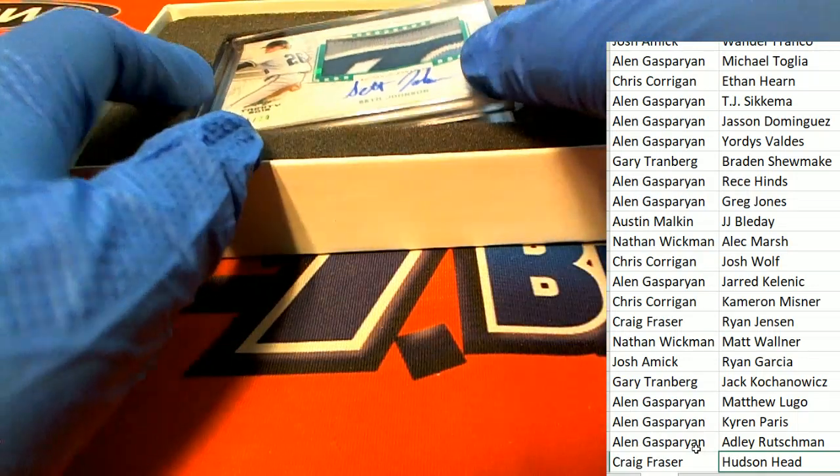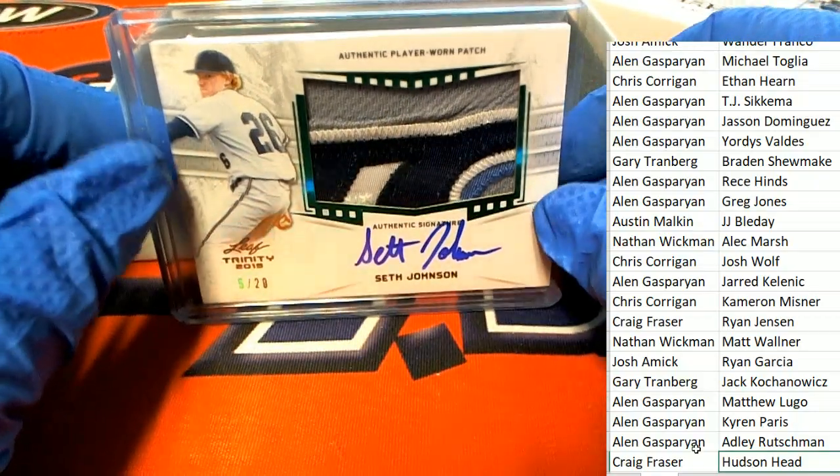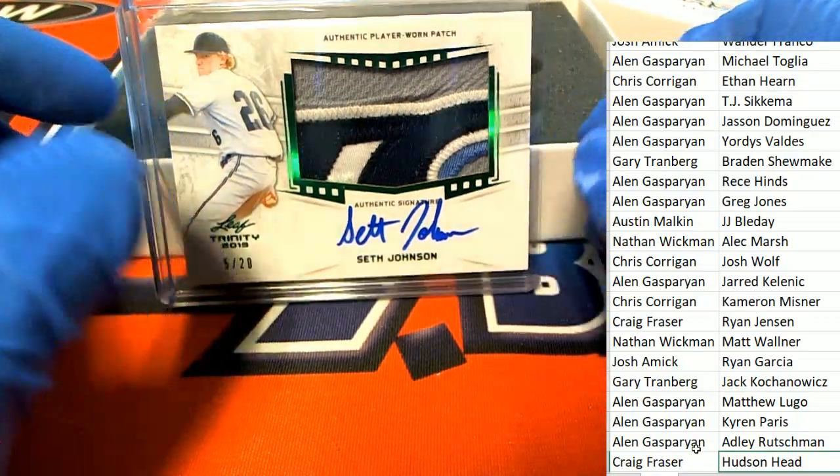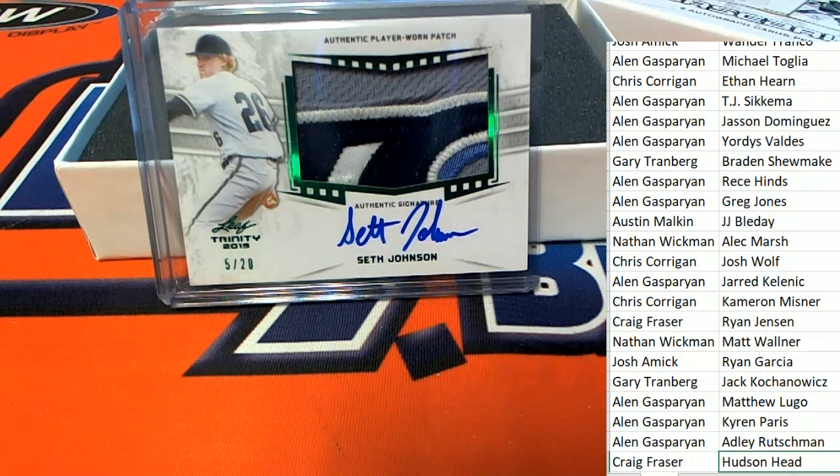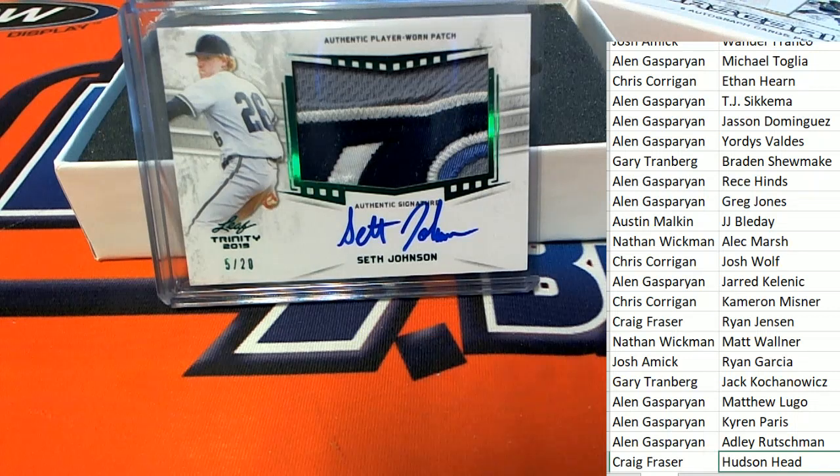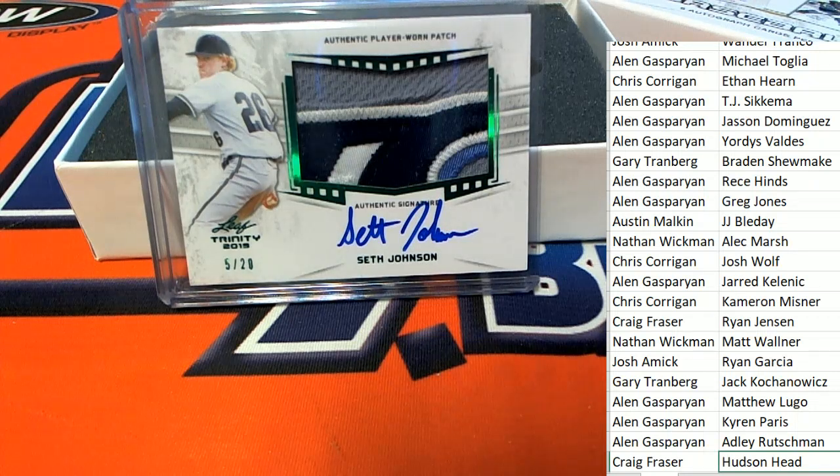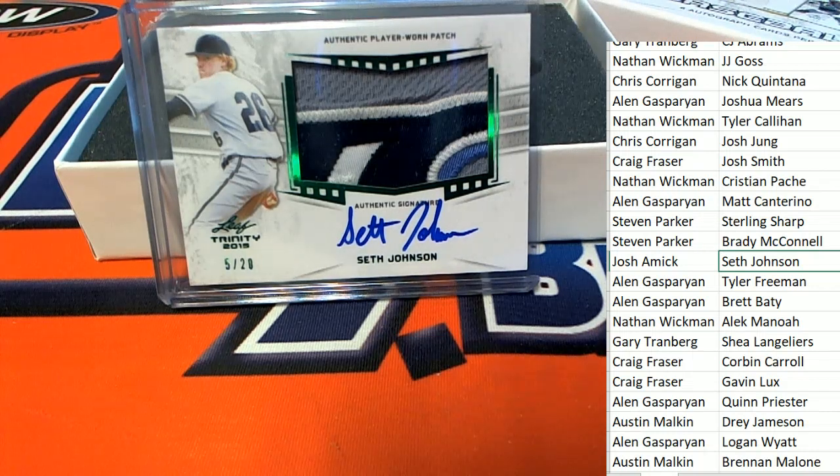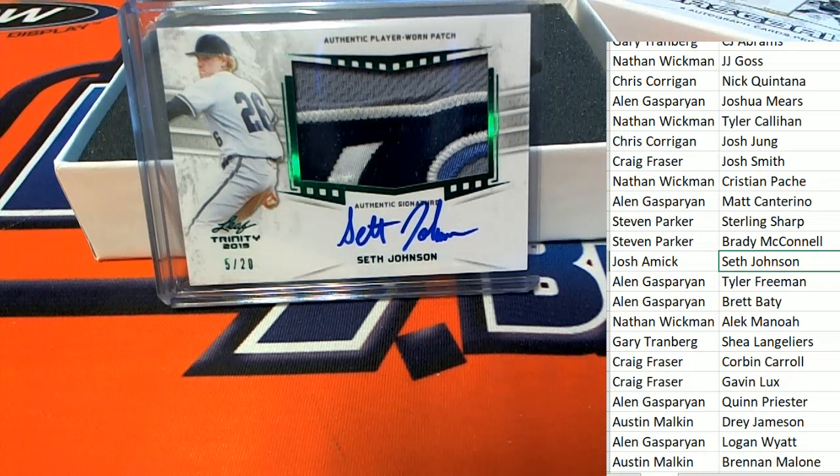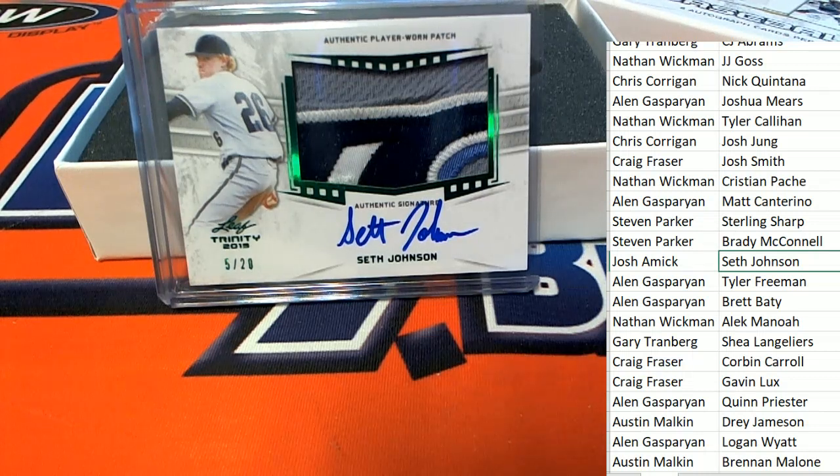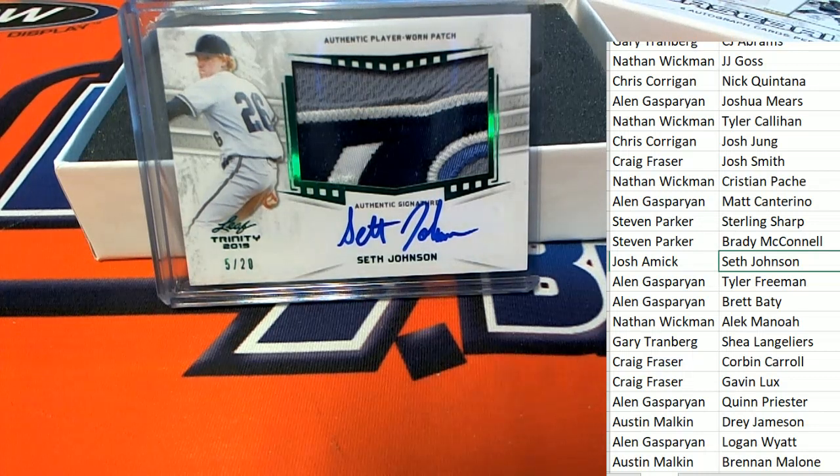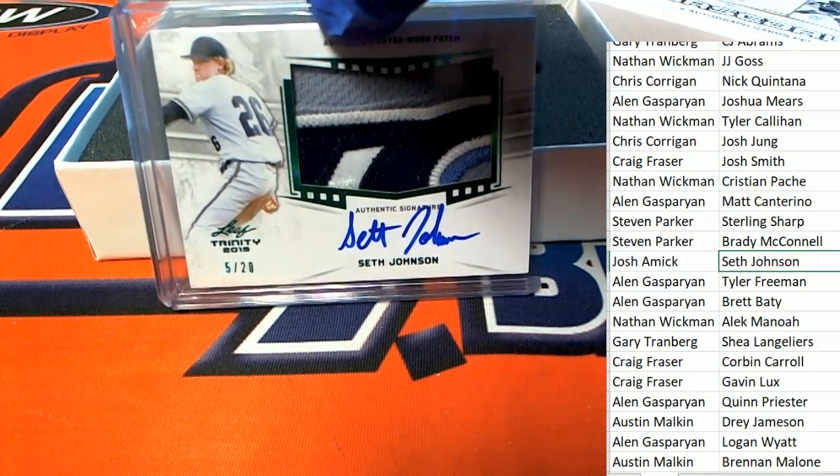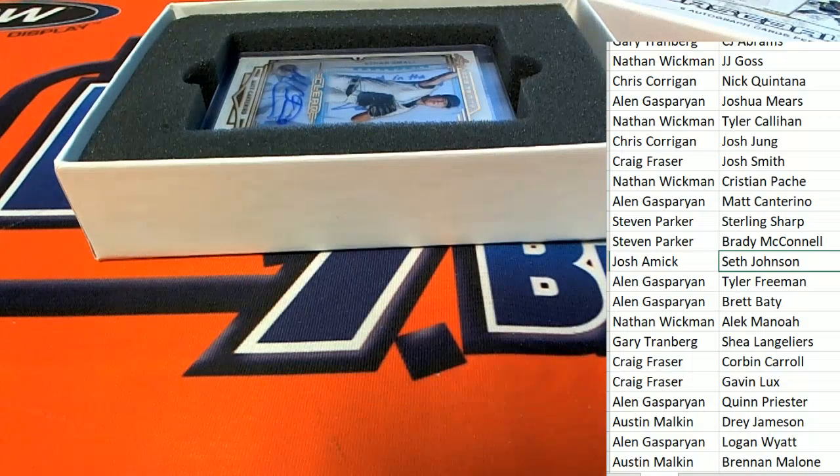And here we go, just another great patch coming out of here. Seth Johnson, 5 of 20. Josh A., nice patch, nice rookie auto there of Seth Johnson.